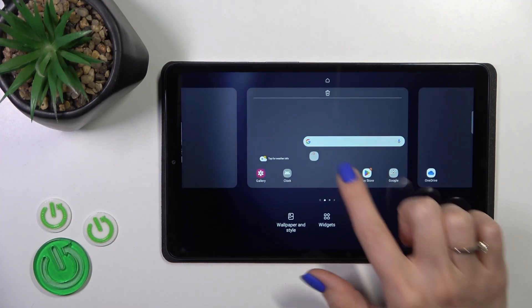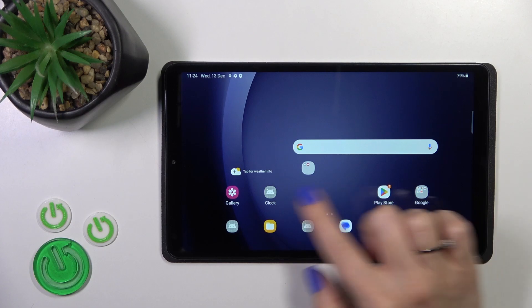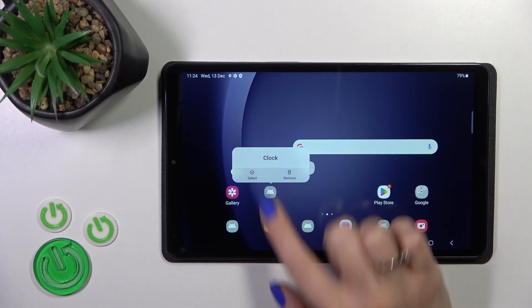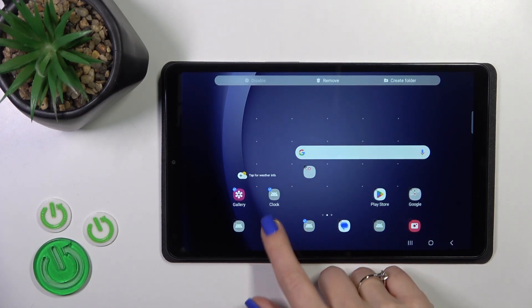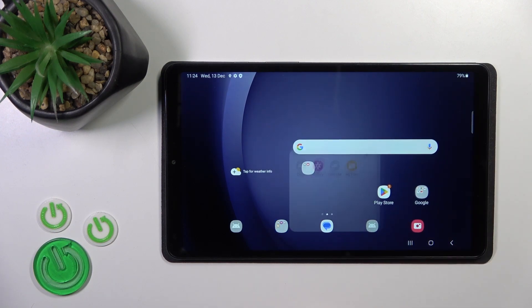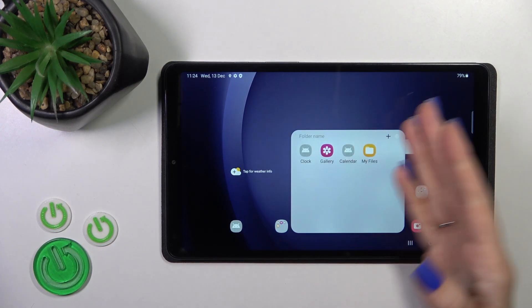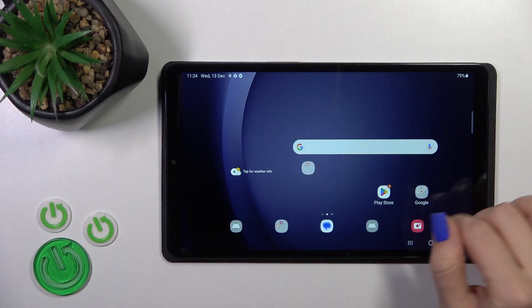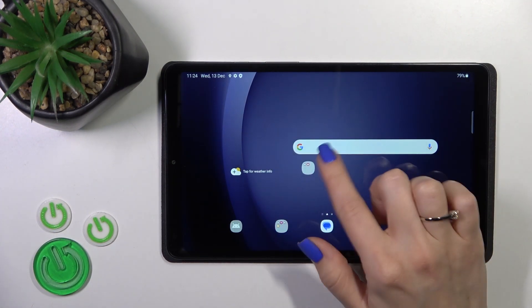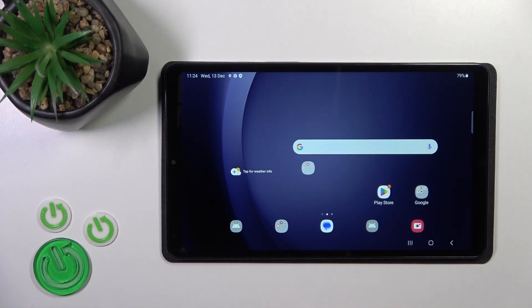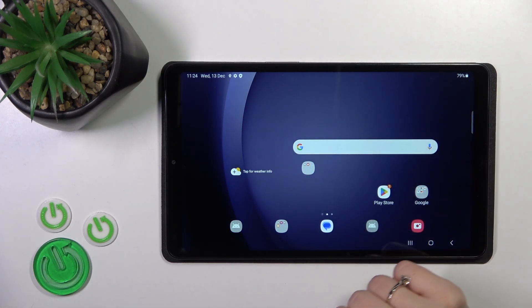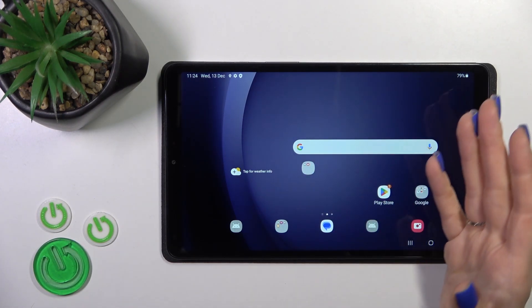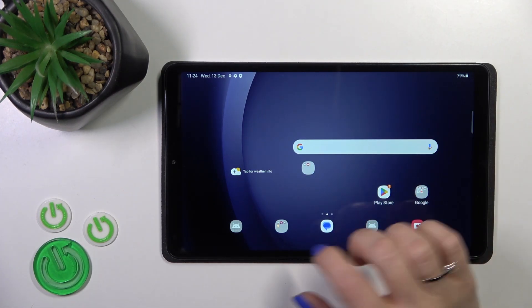We could also do it another way: just hold the application and tap to select. After that you can select other applications and click the create folder button. So we have two different methods for how we could create home screen folders.